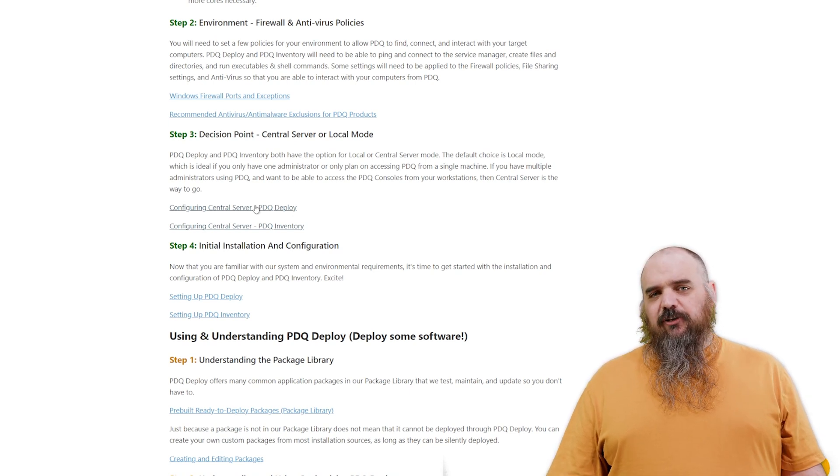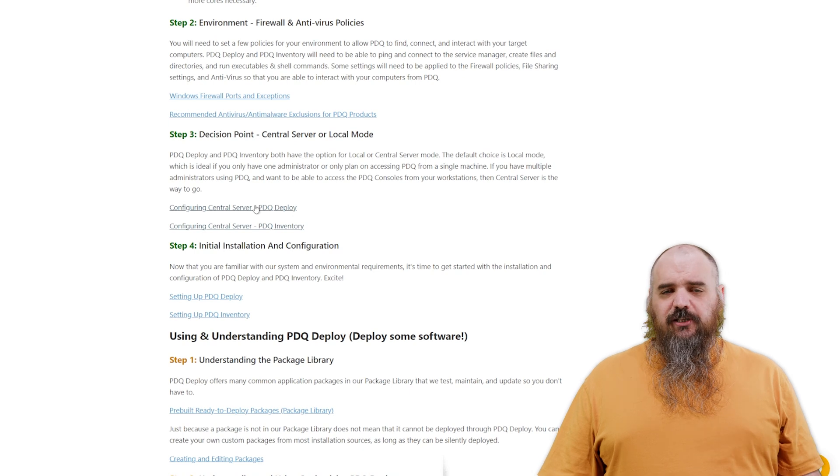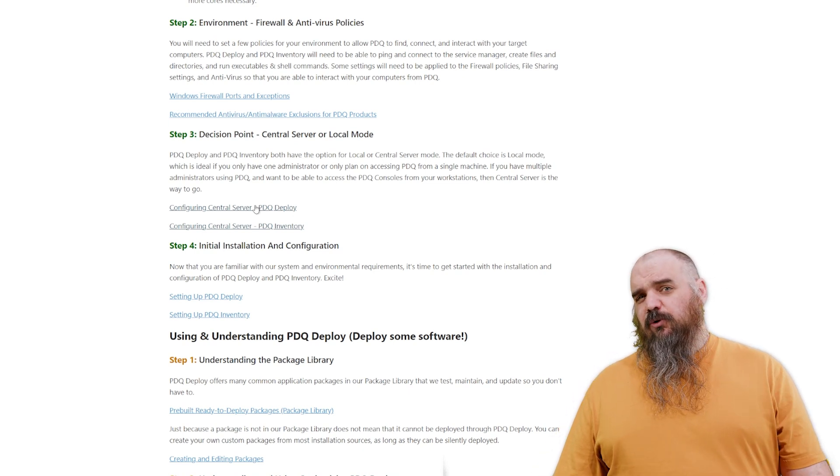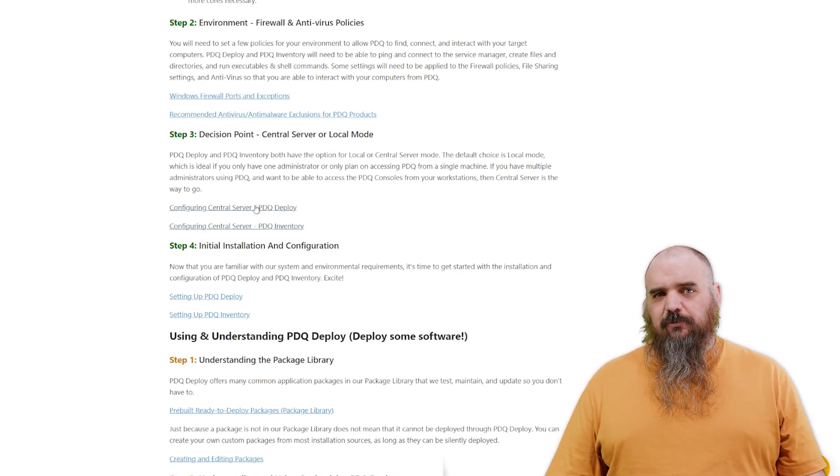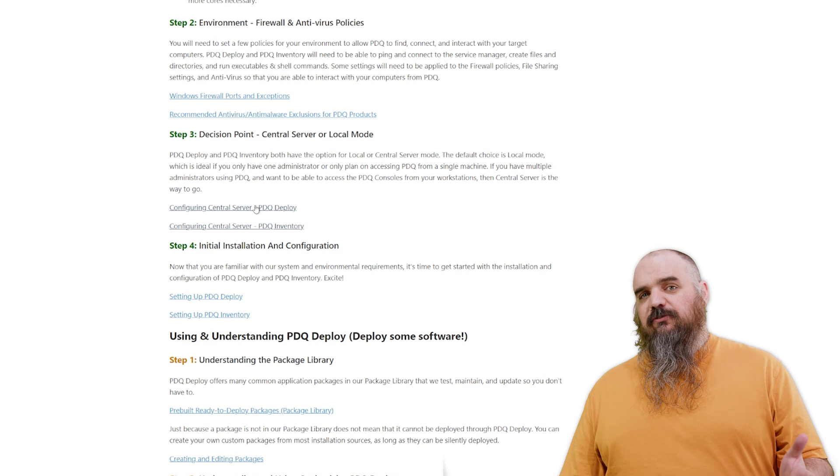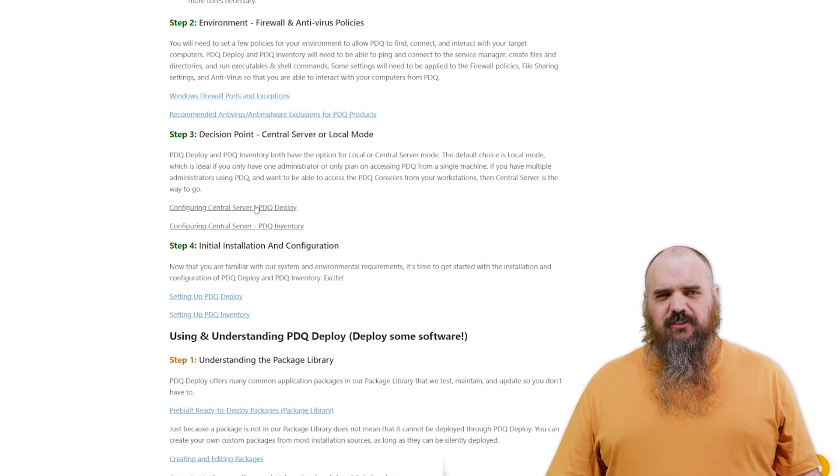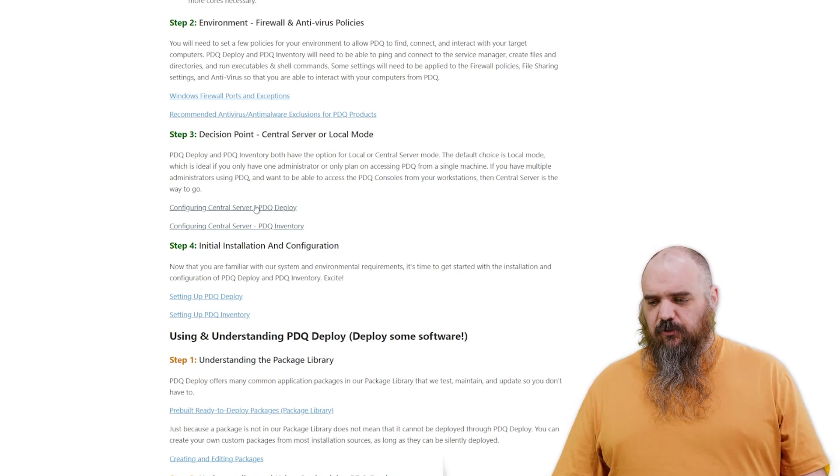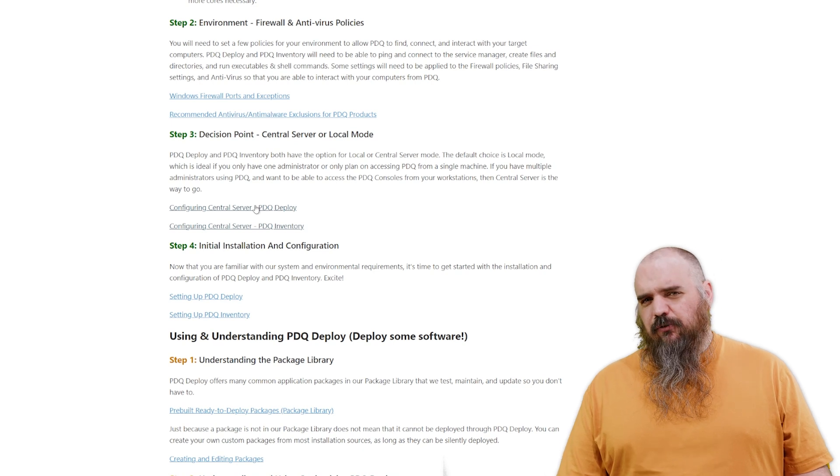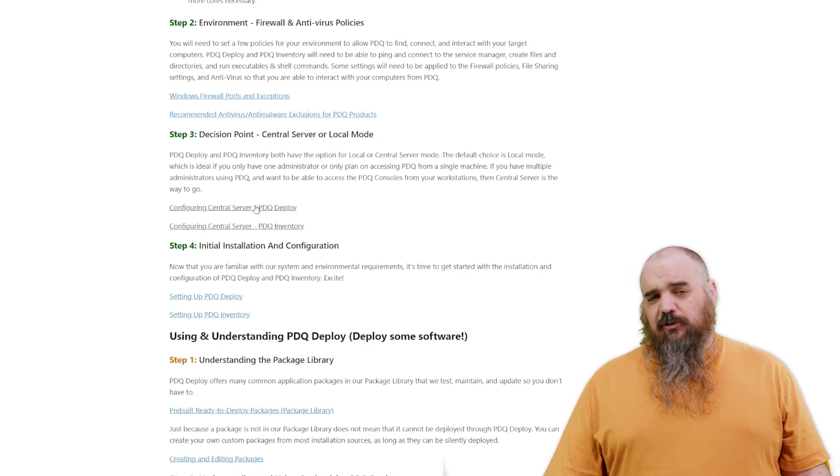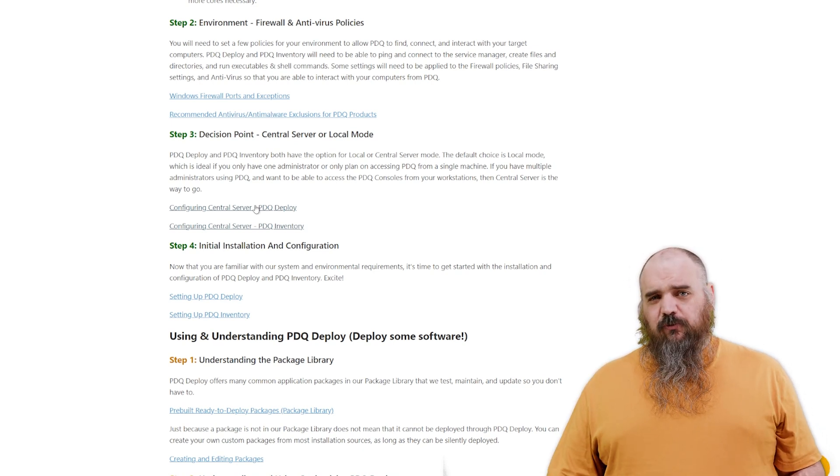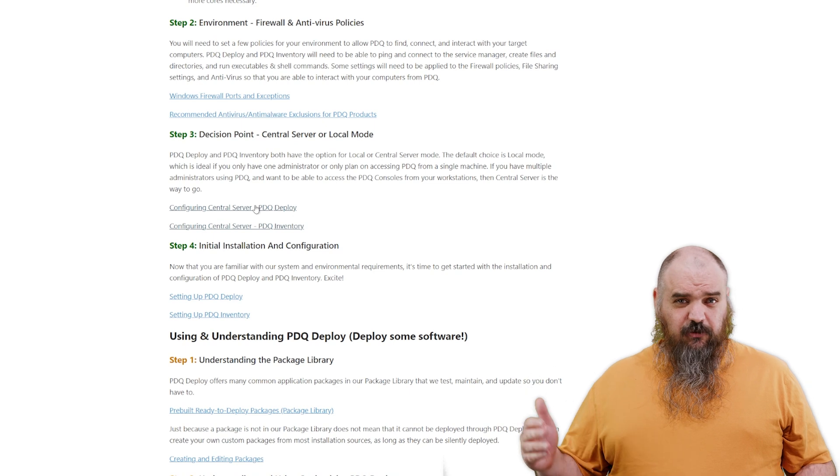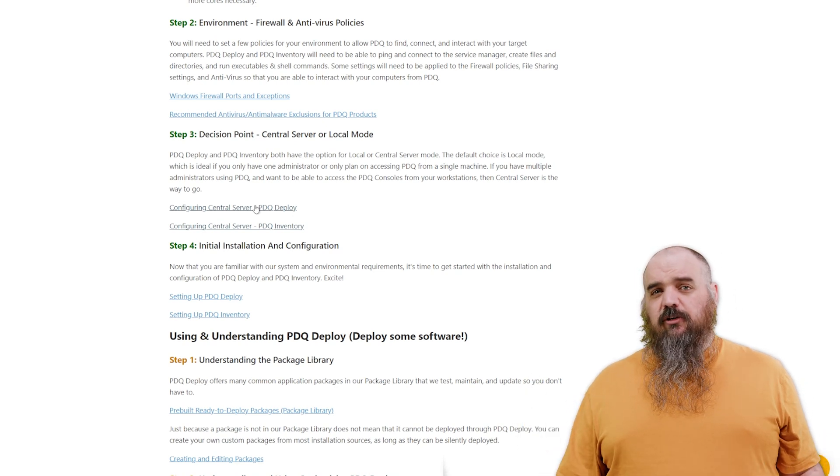I guess one of the defining factors is what your network and security team says because server does require opening up specific ports. Those are ports that you can define. We'll default to 6336 for inventory and 7337 for deploy. As long as those ports are open for all of the firewall stuff we talked about in the previous video, you should be good to go.